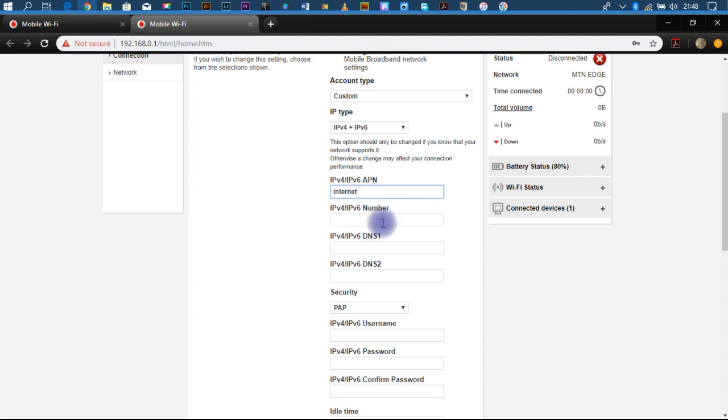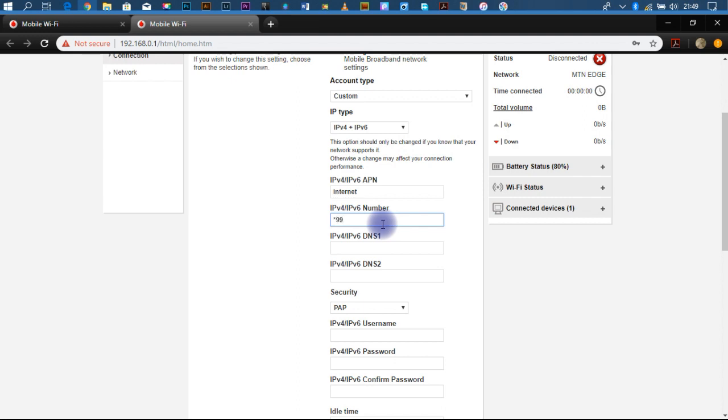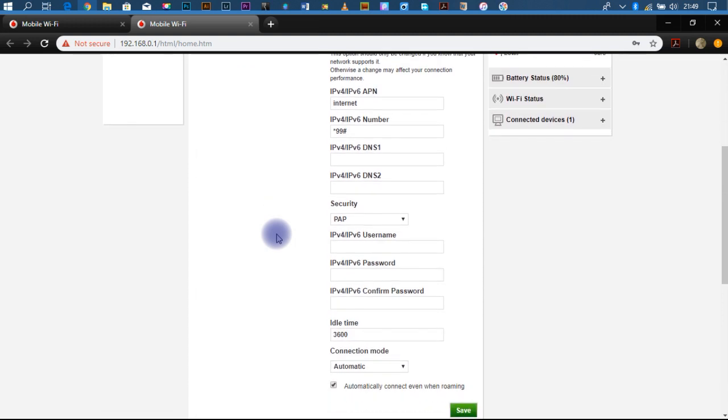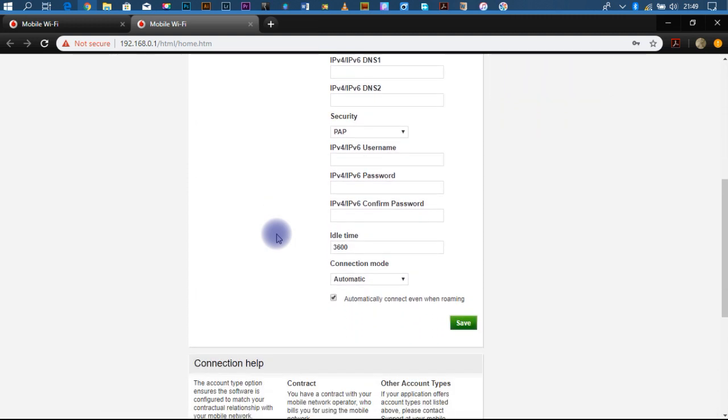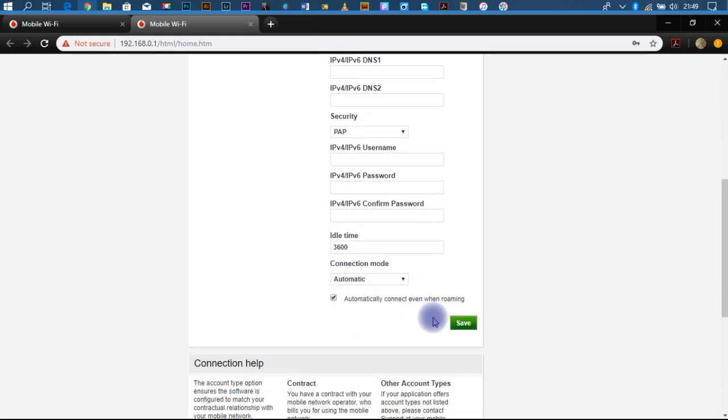Now, head over to the number and enter star 99 hash. Do not touch anything again. Just save.